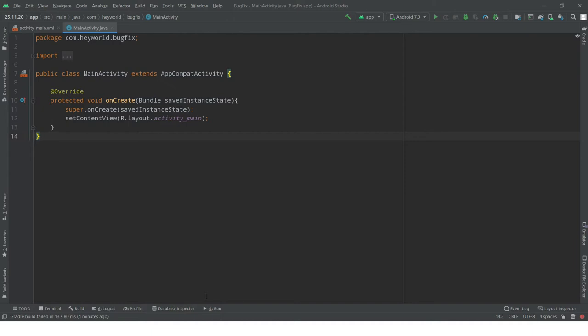In this video, we are going to check and fix a bug. If you recently upgraded your Android Studio to version 4.1, I assume you are facing an error when you are compiling your application.